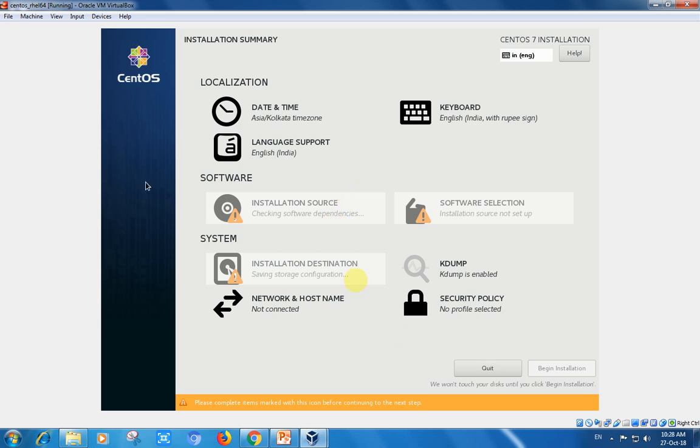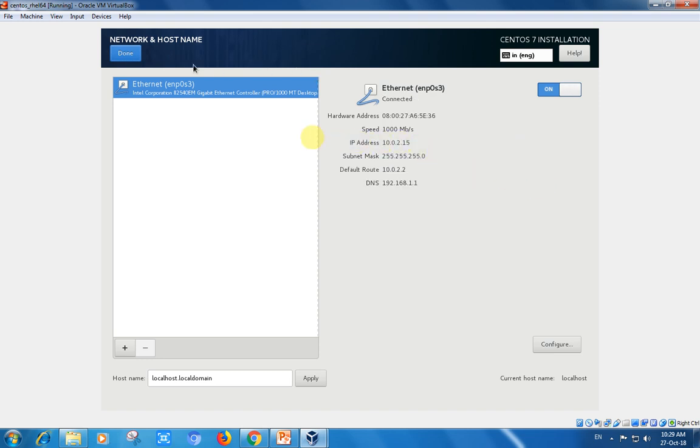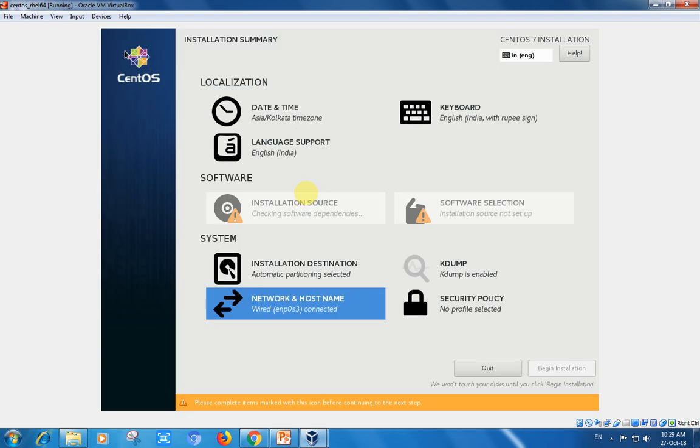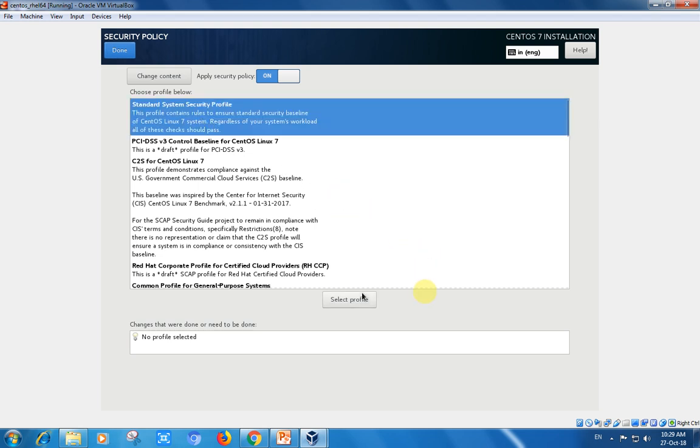Network and hostname shows another network card connected to my system. If I want to enable it now or configure later, once installation is completed you can configure IP addresses separately. You can also assign a local hostname here. Security policies - I am applying the standard security policy of Red Hat Linux. Kdump is enabled.